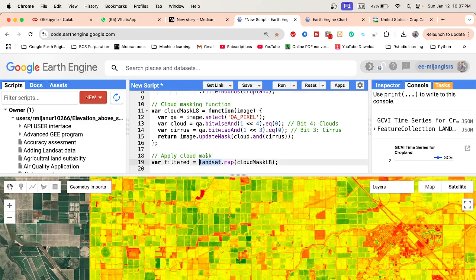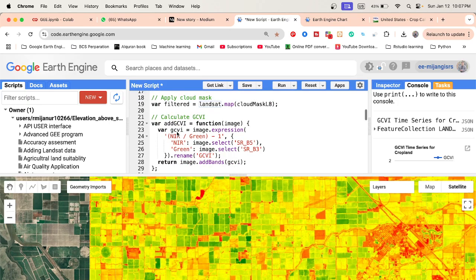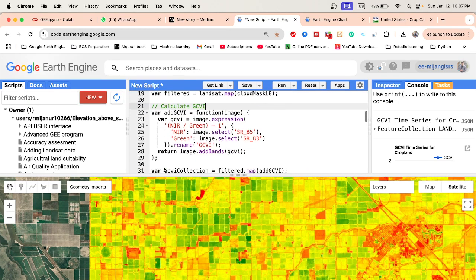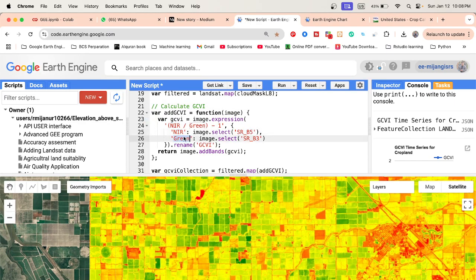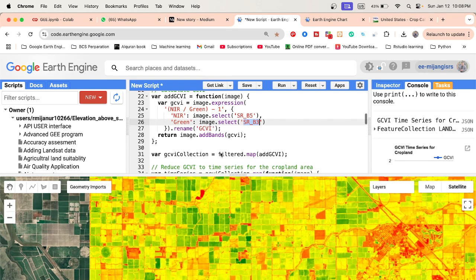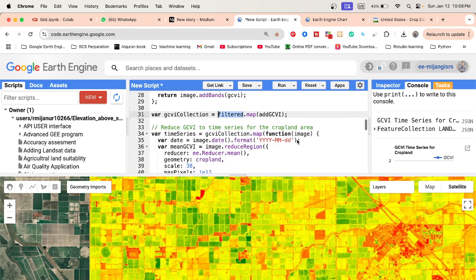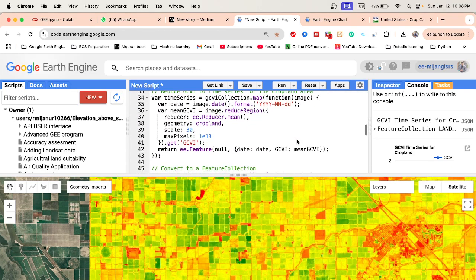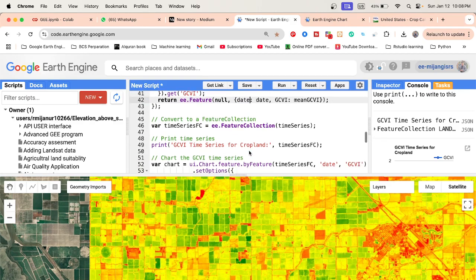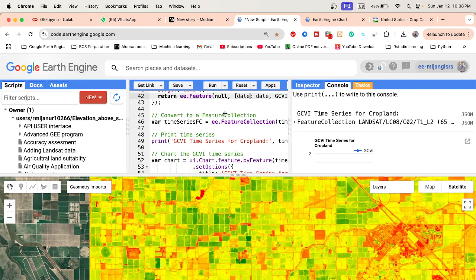I simply use a cloud masking function to remove cloud and cirrus, then connect it with the Landsat image collection. After that, we calculate the Green Chlorophyll Vegetation Index using the formula: near infrared divided by green minus one. Near infrared comes from surface reflectance band 5, and green from the green band. We rename it and connect it with our image collection. Then we create the time series chart by calculating the mean Green Chlorophyll Vegetation Index for each image using the reduce region function.